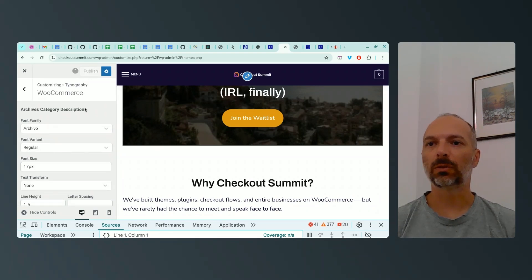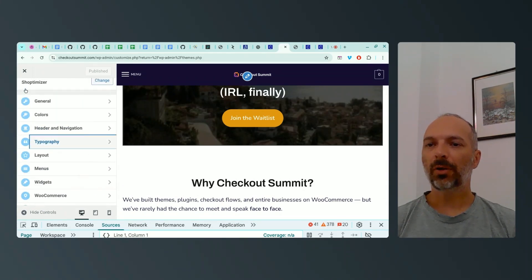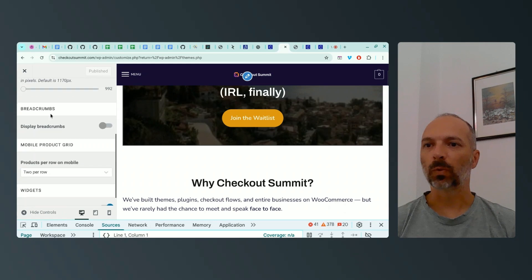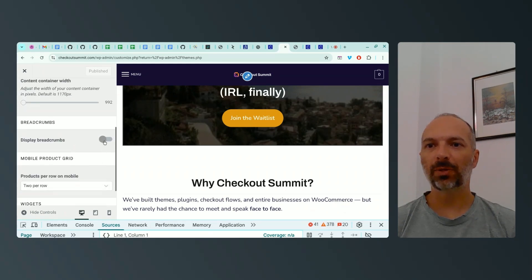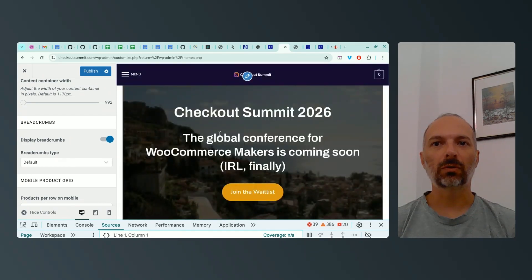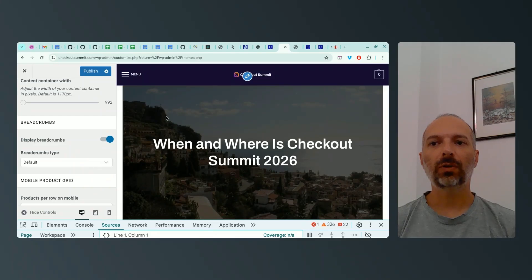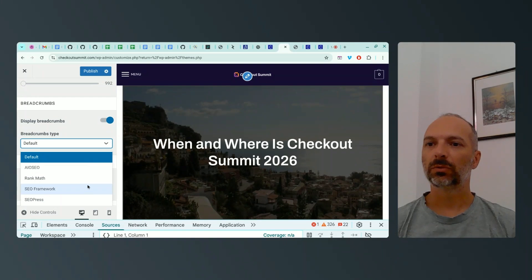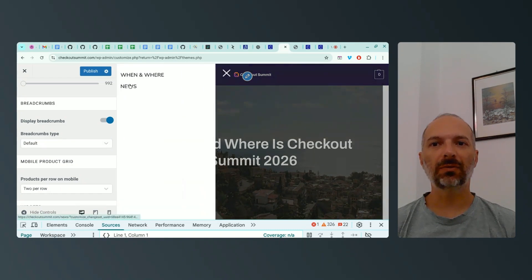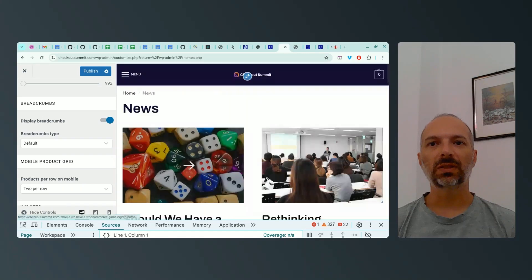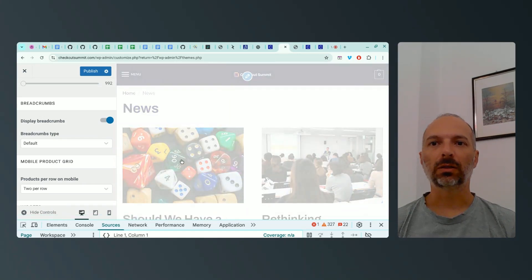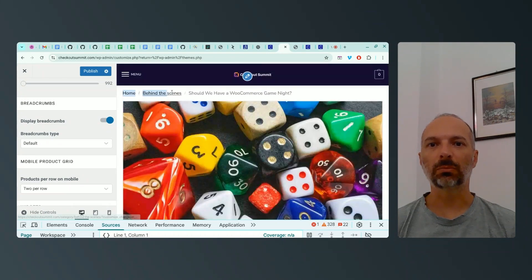I publish to save all the work done so far. Typography is done. For layout, I can work with the container and optionally display breadcrumbs. I navigate to a subpage to test — breadcrumbs don't appear on some pages due to the chosen page layout, but on a single blog post they do appear above the image, which is handy.